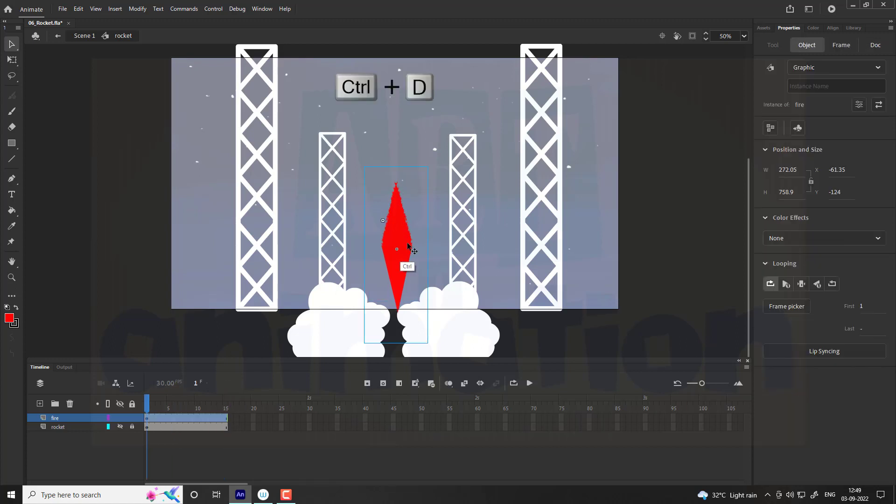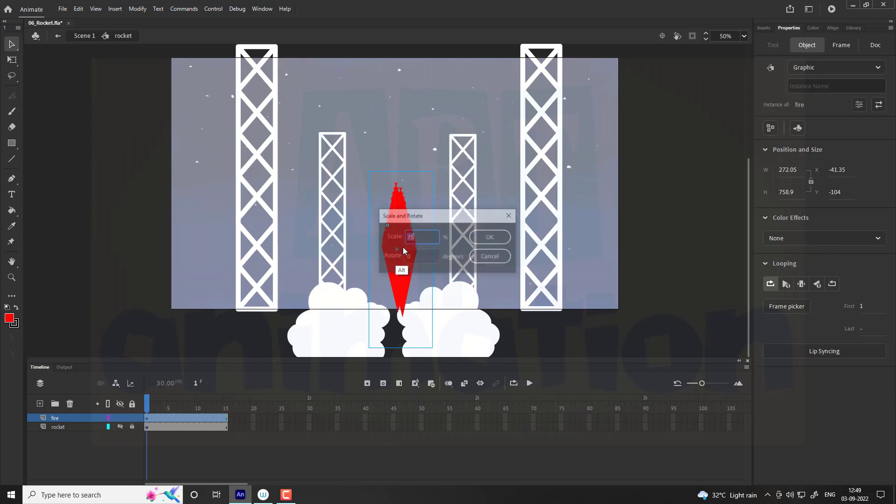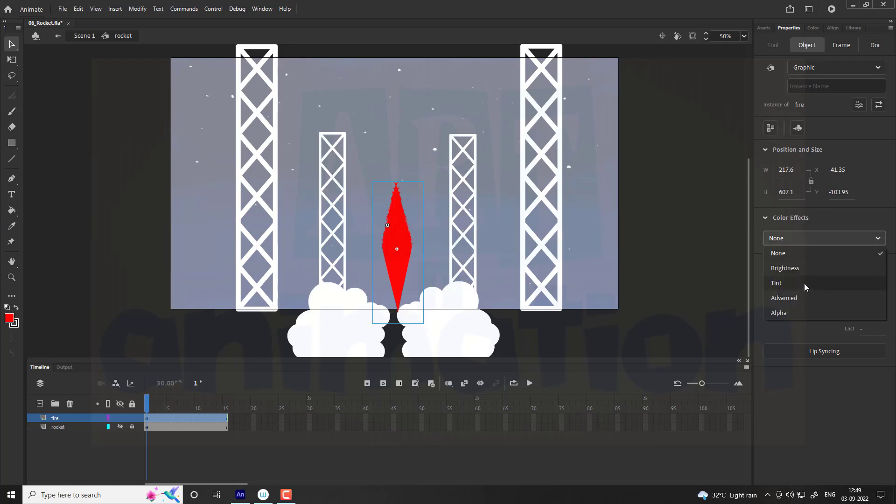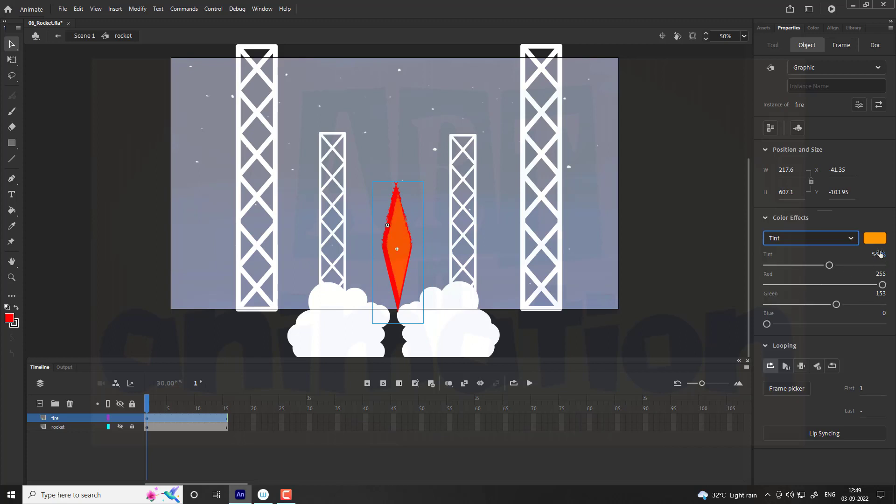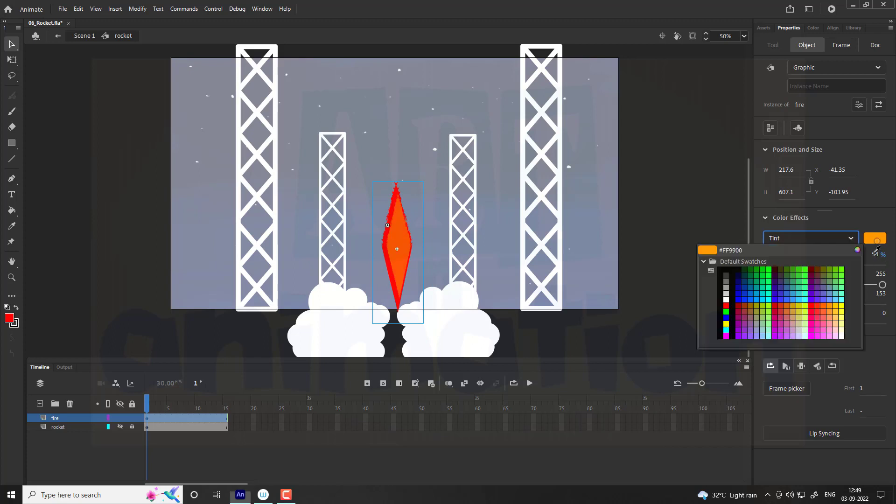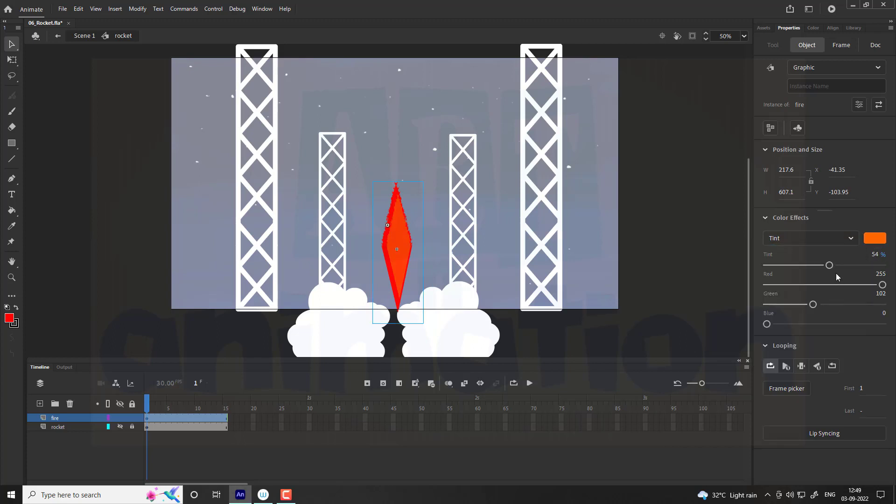Now we are going to duplicate the fire by pressing Ctrl plus D. Scale it down to 75%. Go to color effect and select tint option. Select dark orange color and set tint value to 75%. Adjust the duplicated fire as shown in video.